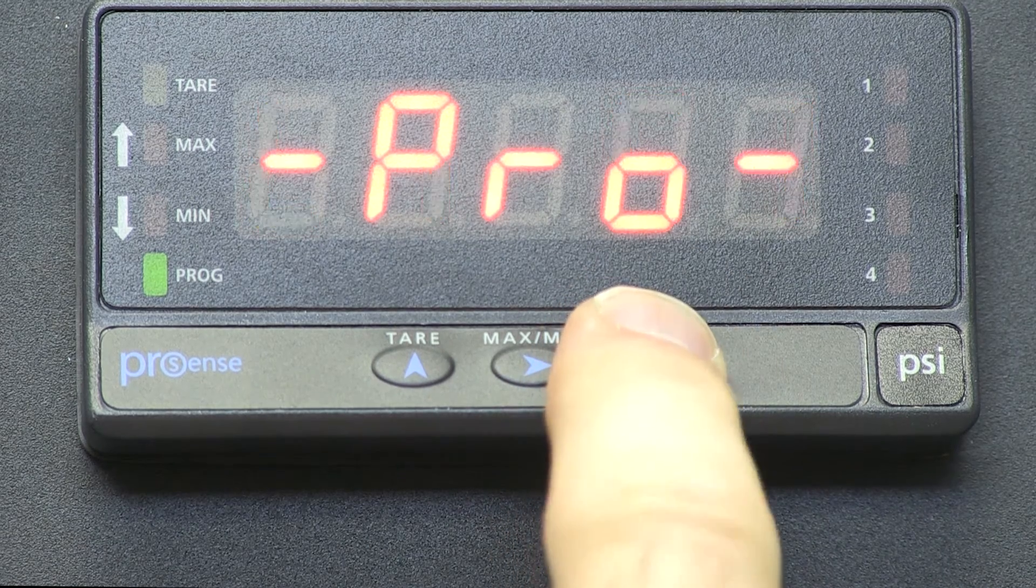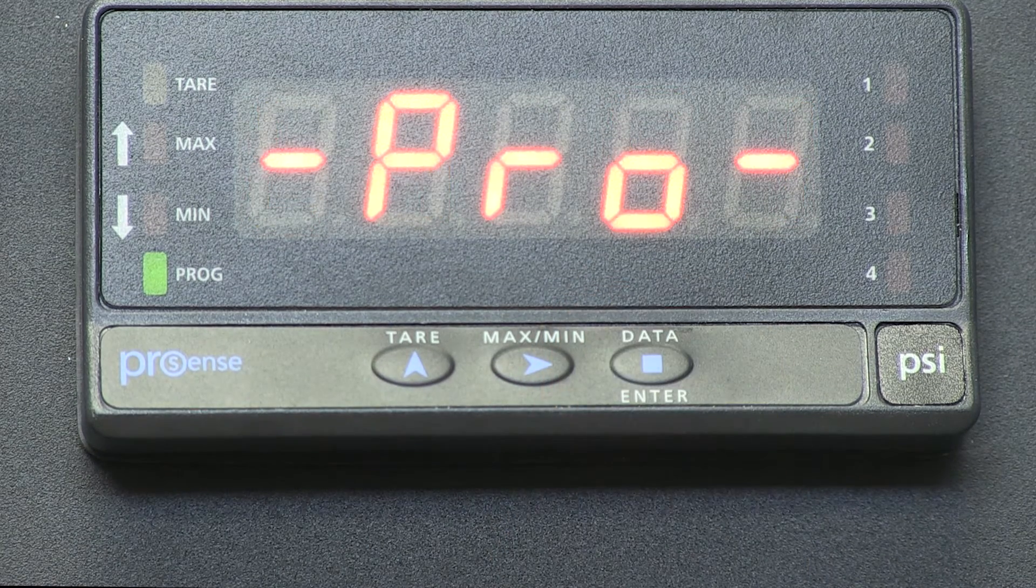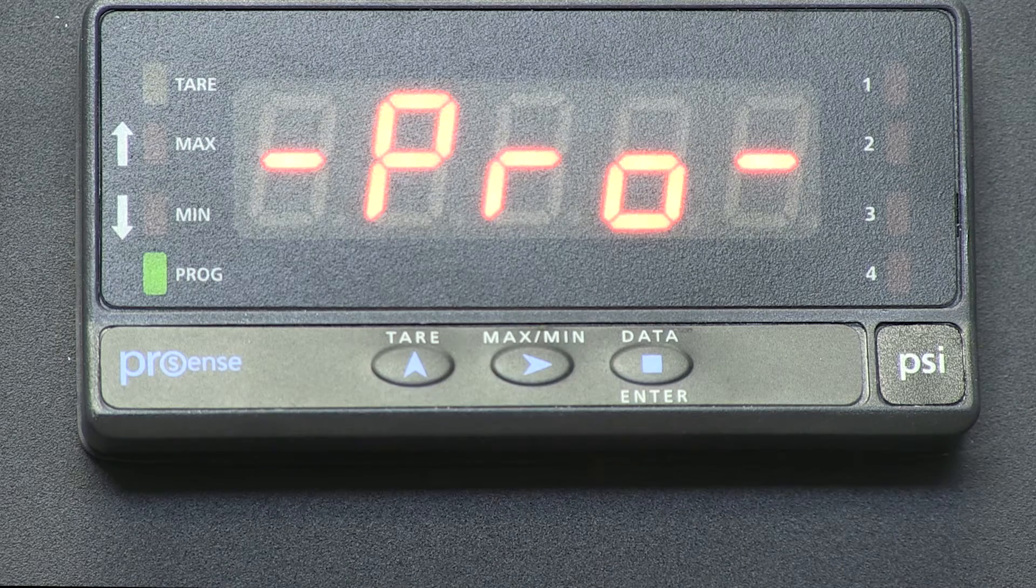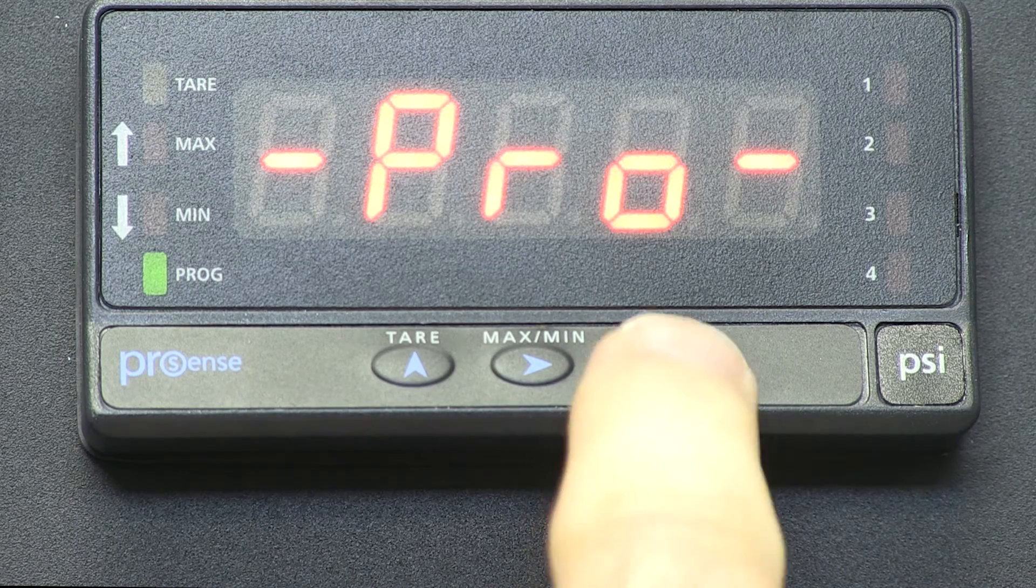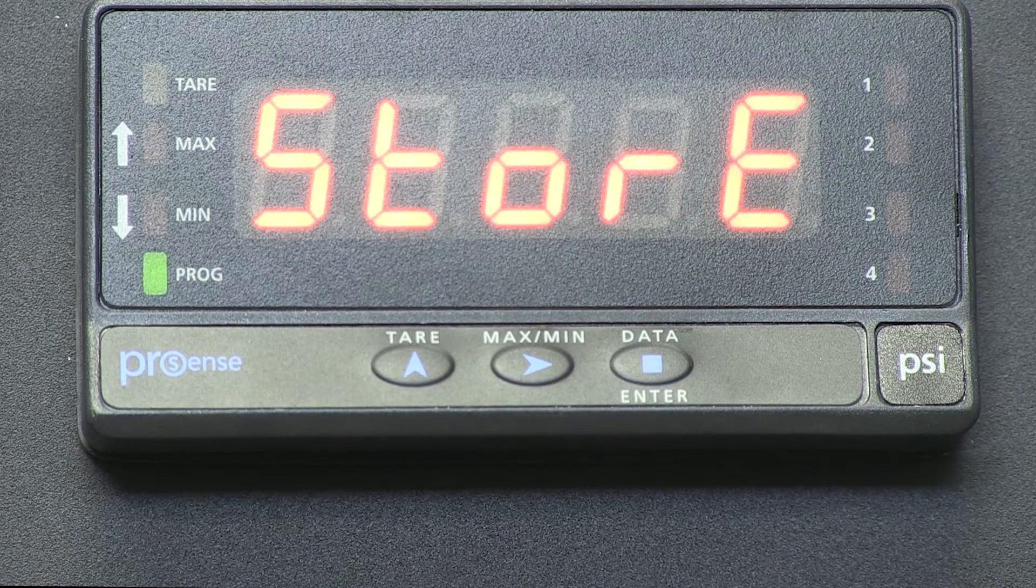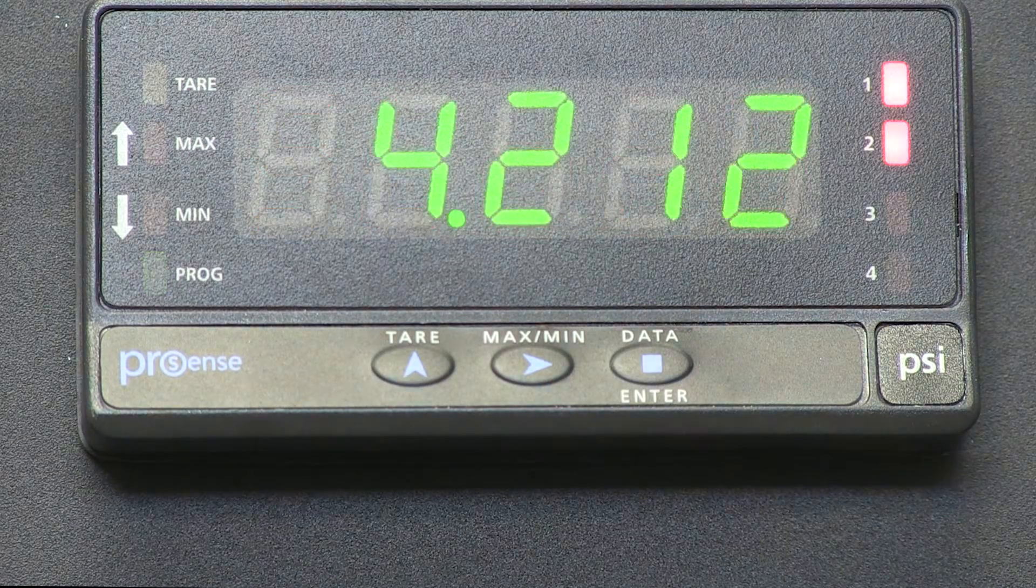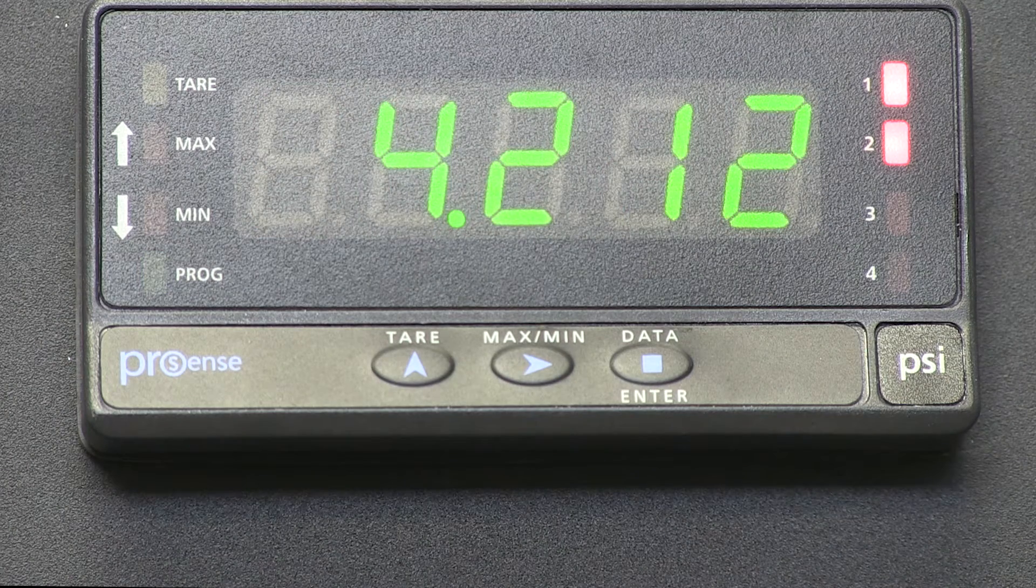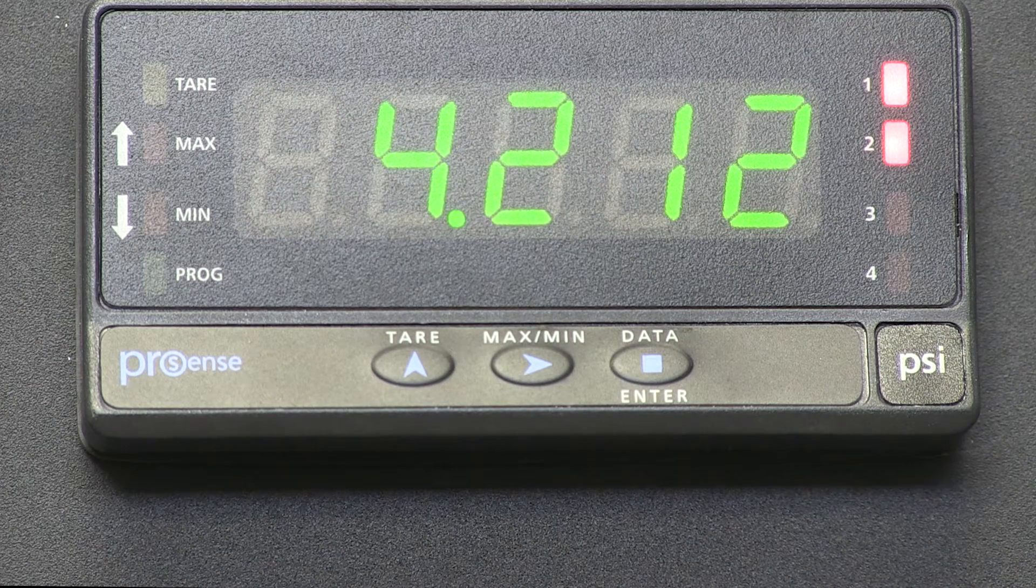And now we go back to PROGRAM, select ENTER, and it stores our program. TARE 1 is now set up in the meter.